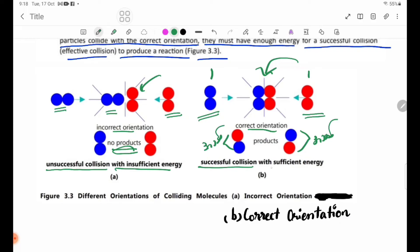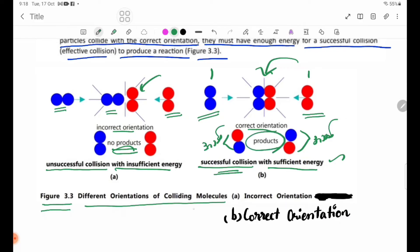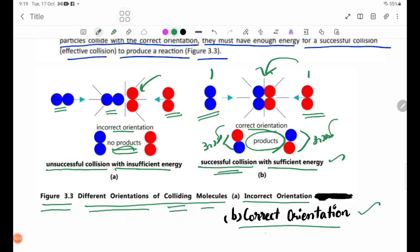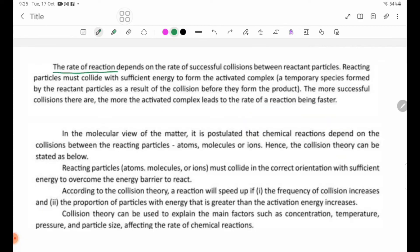A successful collision with sufficient energy leads to product formation. Figure 3.3 illustrates molecules with different orientations: incorrect orientation results in no products, while correct orientation allows the reaction to proceed. The rate of reaction depends on the rate of successful collisions between reaction particles.